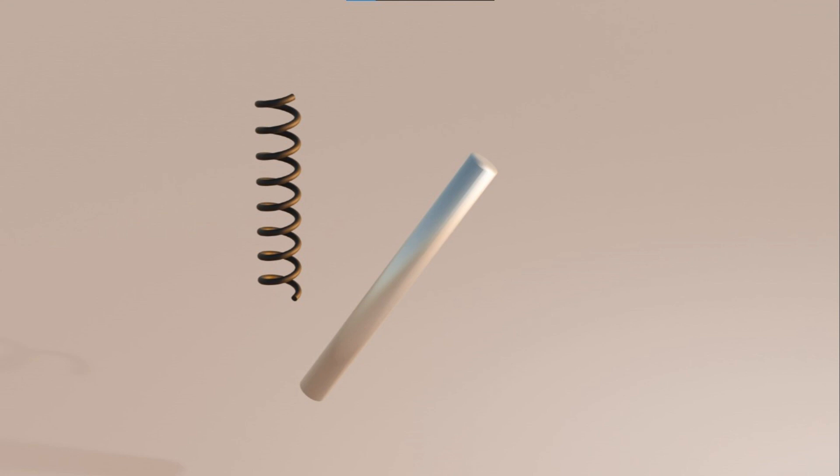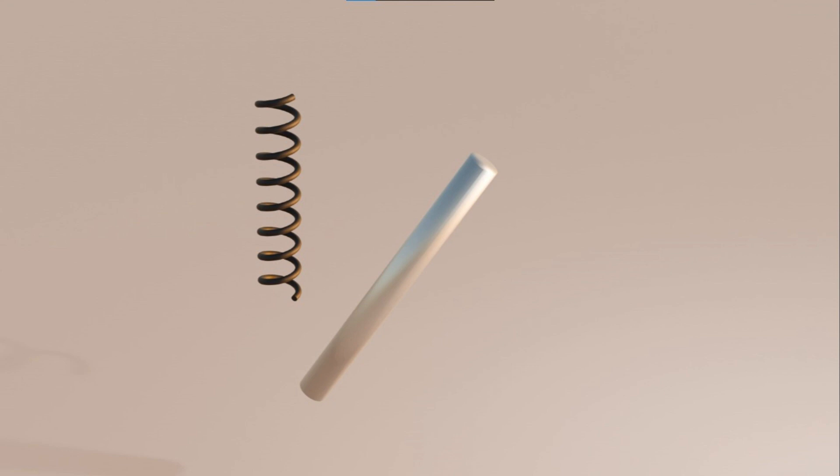Mild steel has a modulus of elasticity of 200 gigapascals, so it's harder to deform than a rubber band, which has a modulus of elasticity of only 0.01 gigapascals—approximately 20,000 times less than that of mild steel.